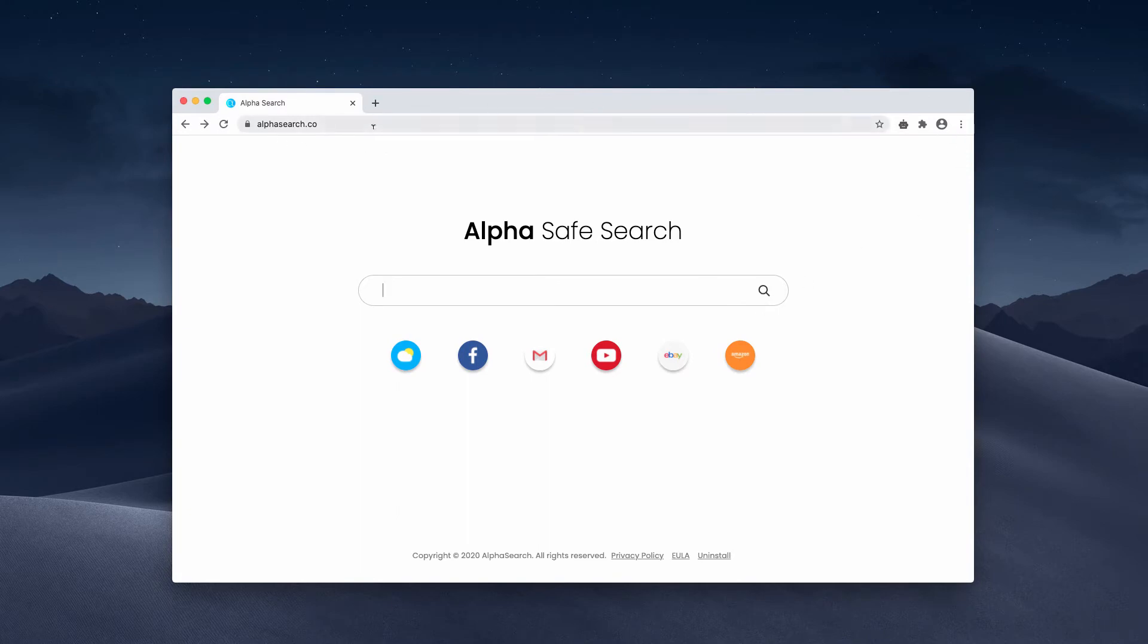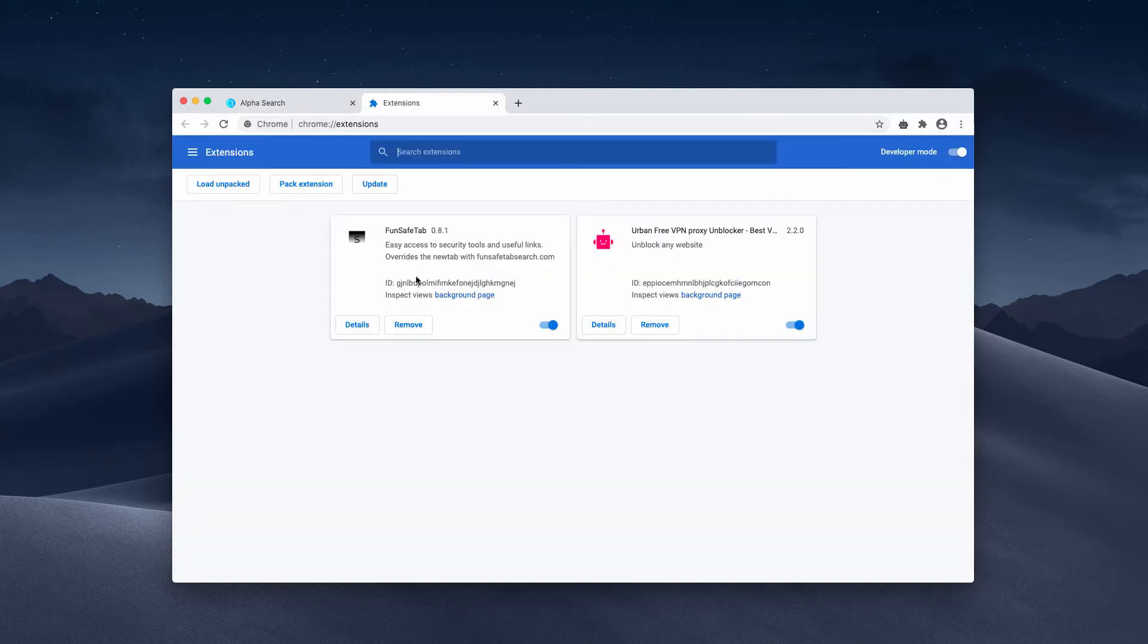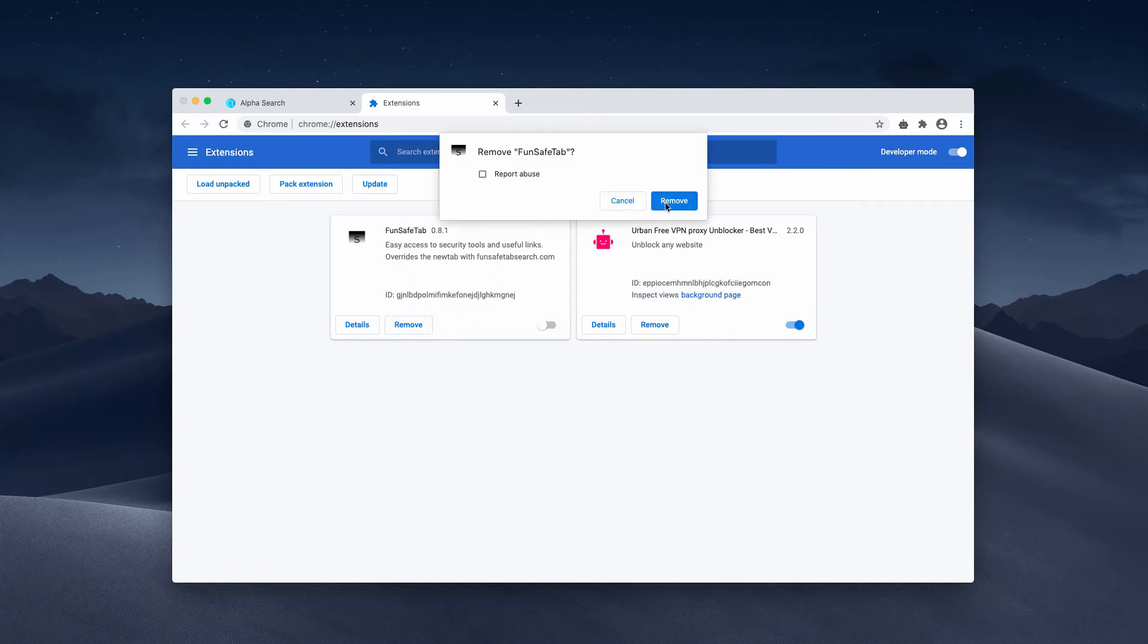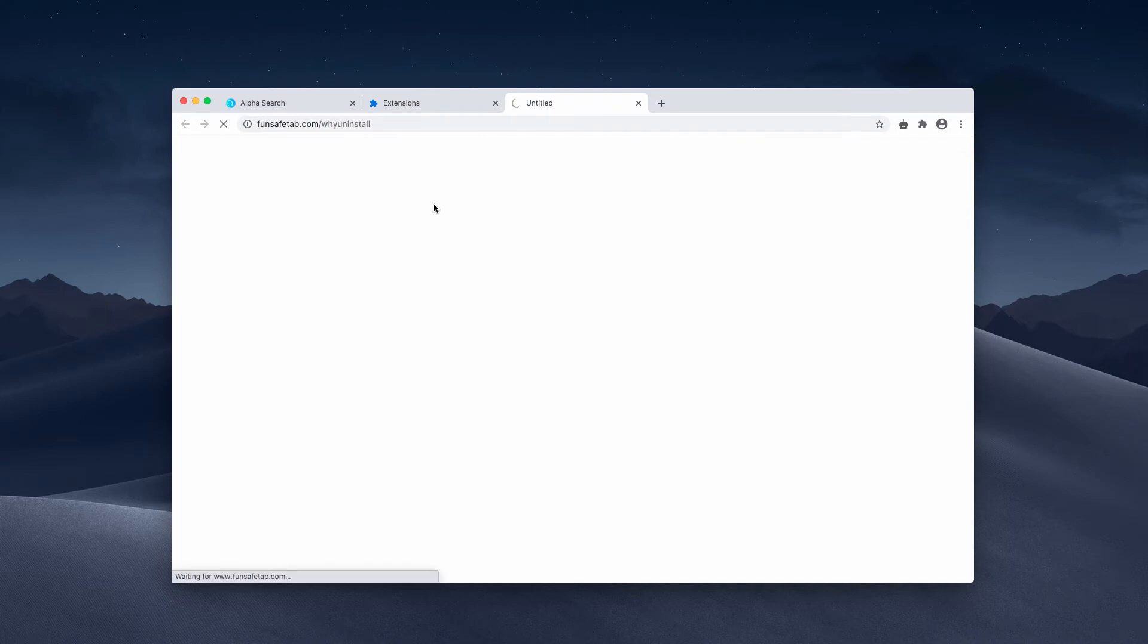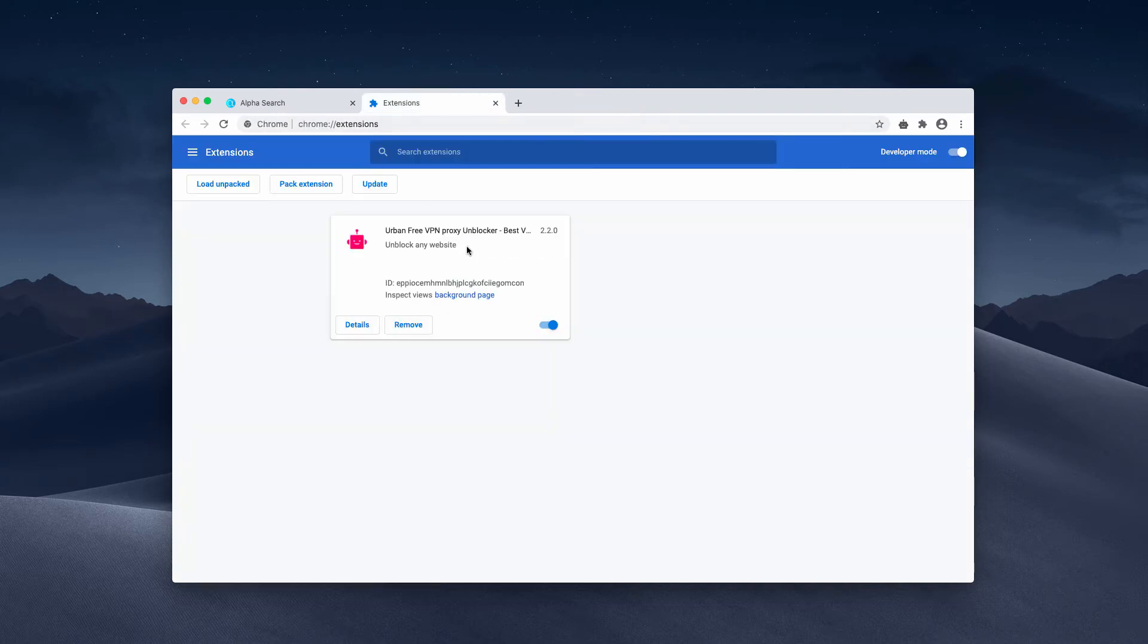To get rid of any unwanted extensions, you need to access the menu, then go to More Tools and choose Extensions. If you find some suspicious extensions, deactivate and remove them. However, be careful - don't remove all the extensions, because some of them may be decent.